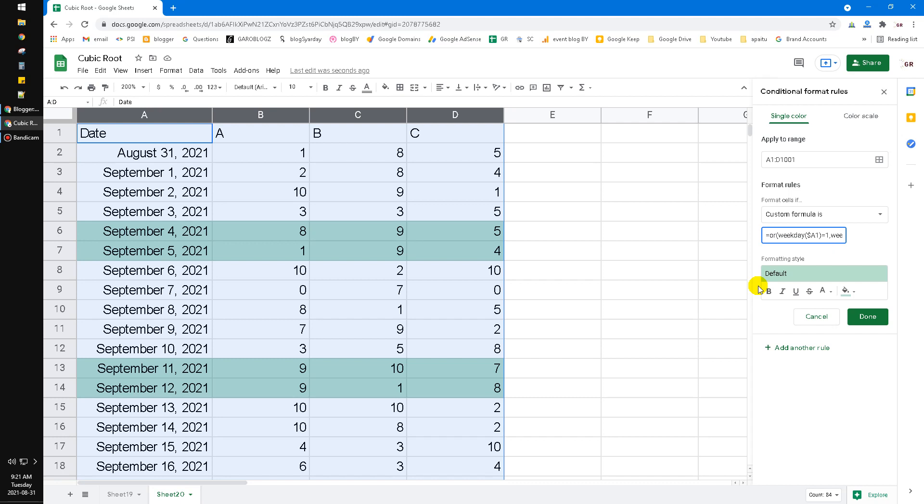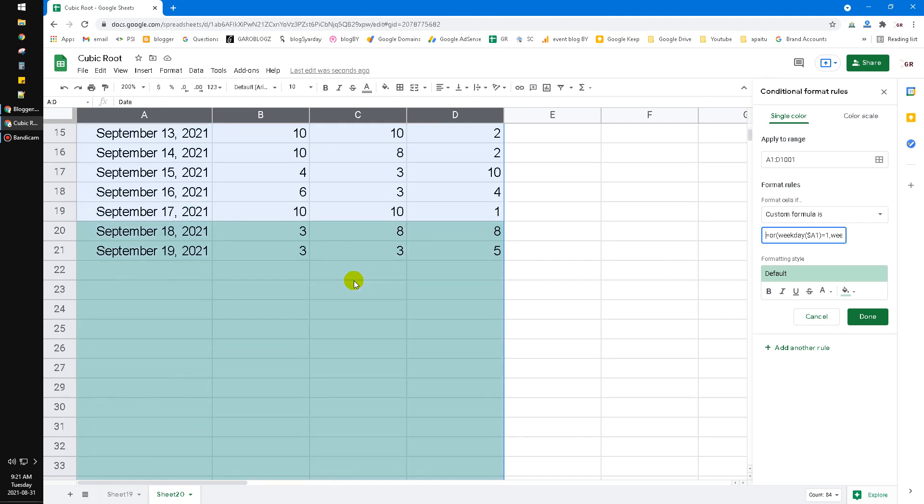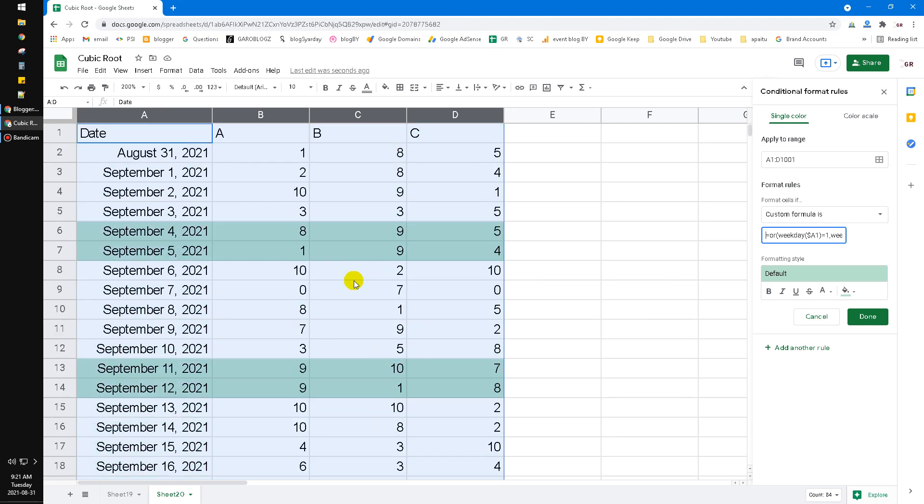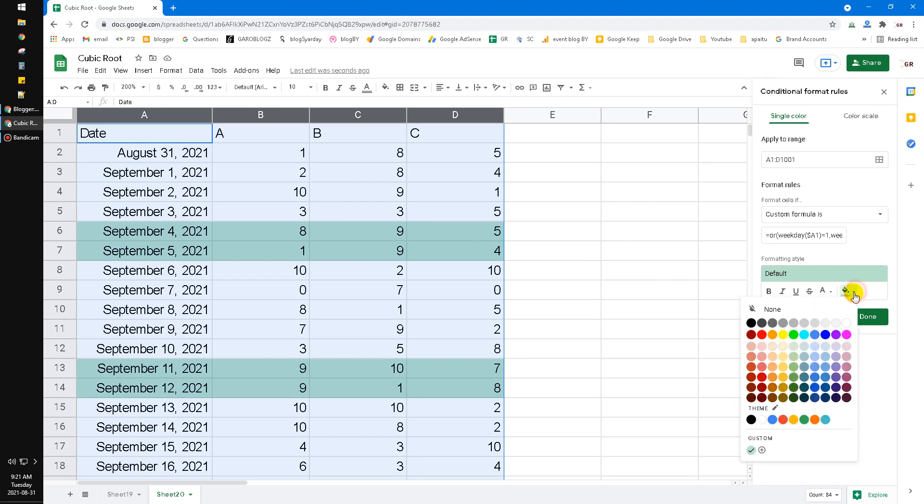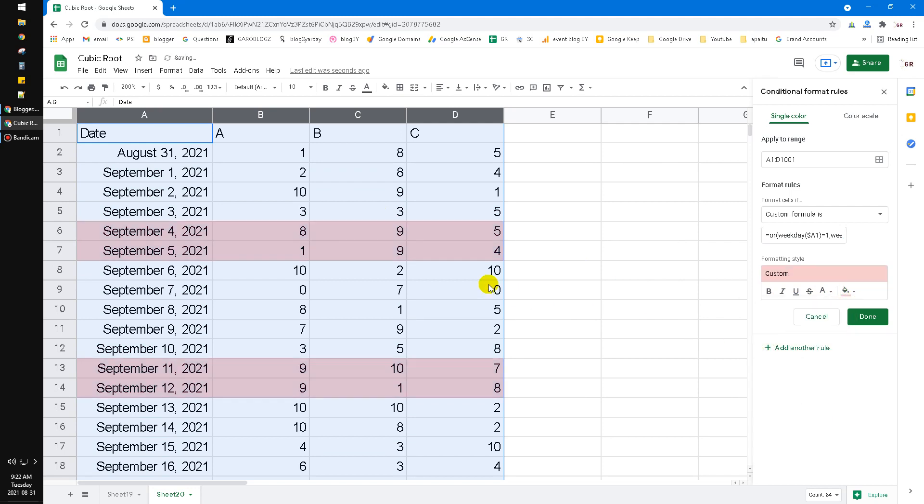As you can see now my data is highlighted for Saturday and Sunday and then I can change it to red color to make it look like a holiday for people viewing this data.